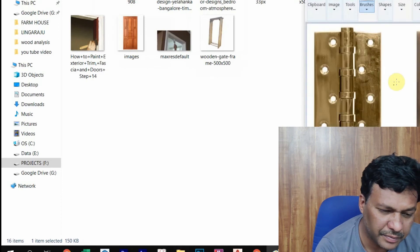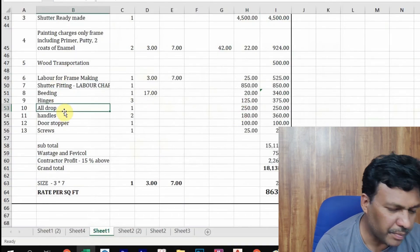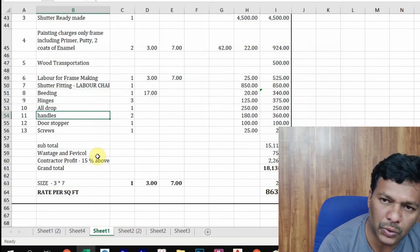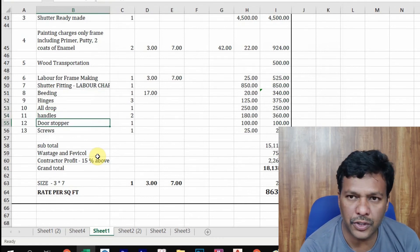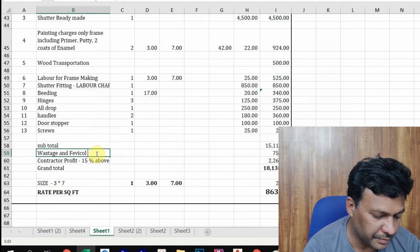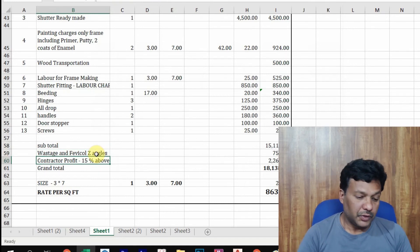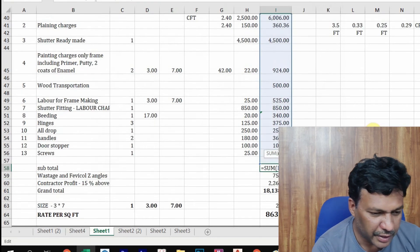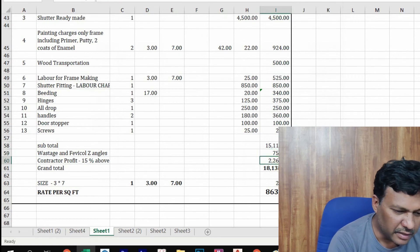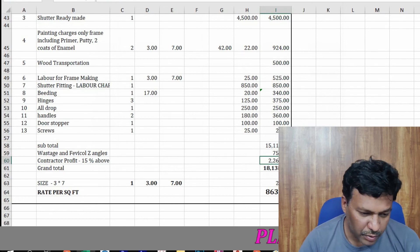Three SS hinges are required per door. We also consider one tower bolt (all-drop), two handles for each door, one door stopper, screws, base plate, and Z-angles to fix the door. The subtotal comes to 15,100 rupees. The angles and hardware together are approximately 754 rupees. The contractor's profit is typically 50% on total; here it works out to 2,267 rupees.